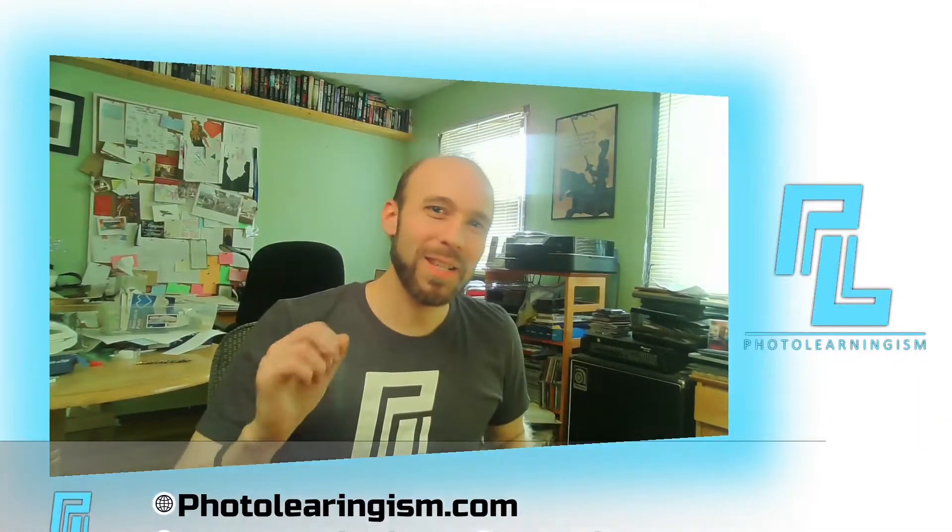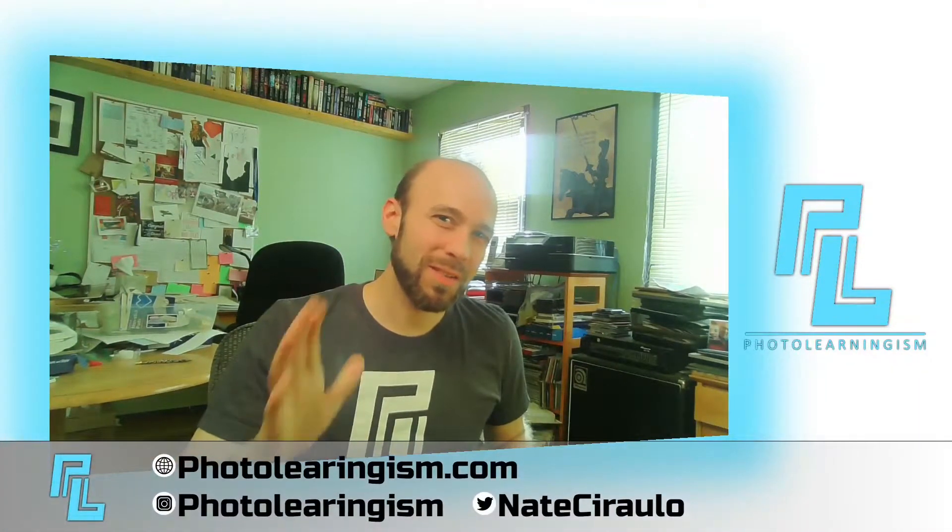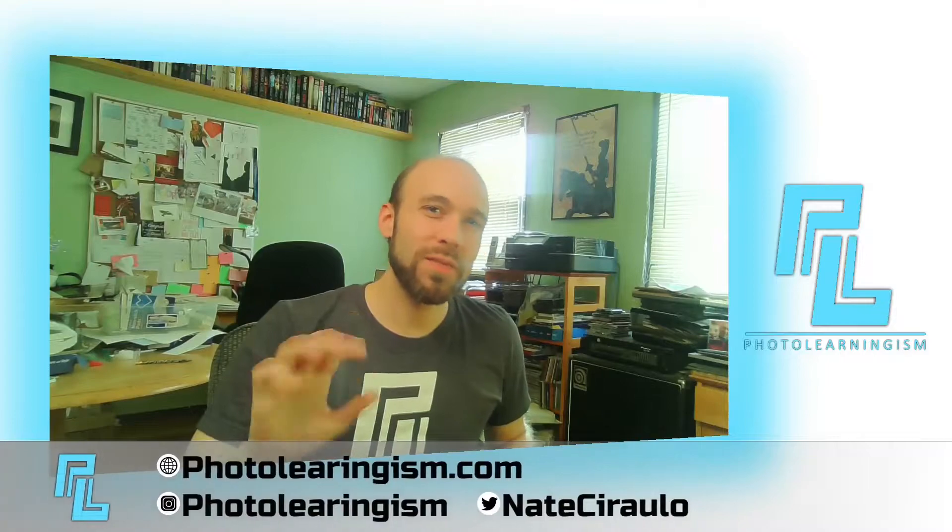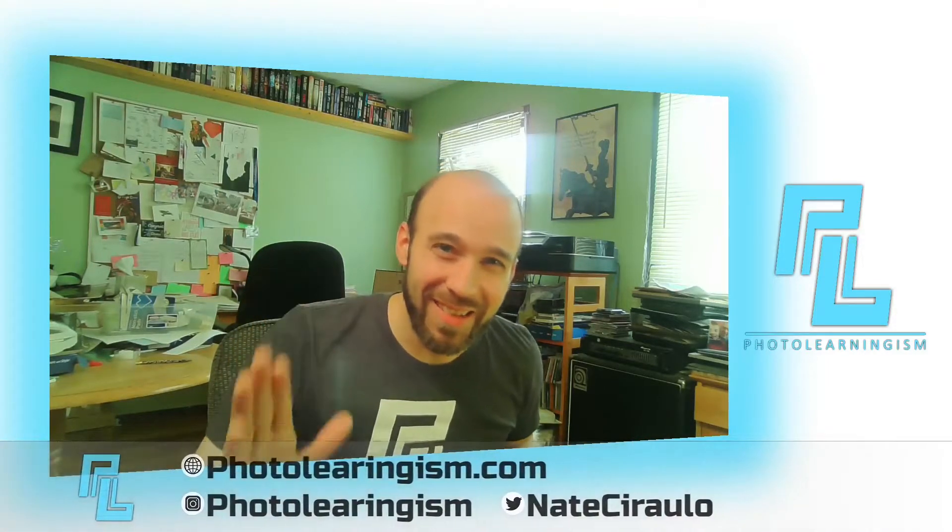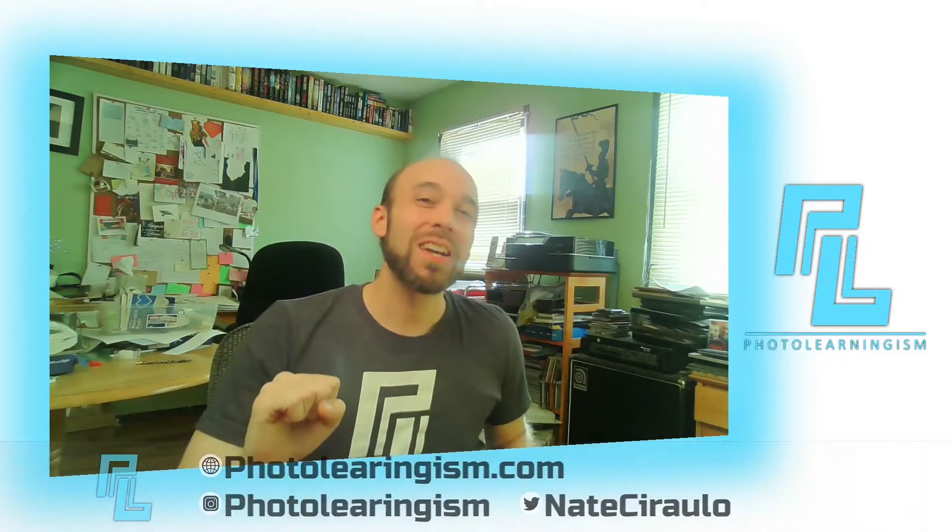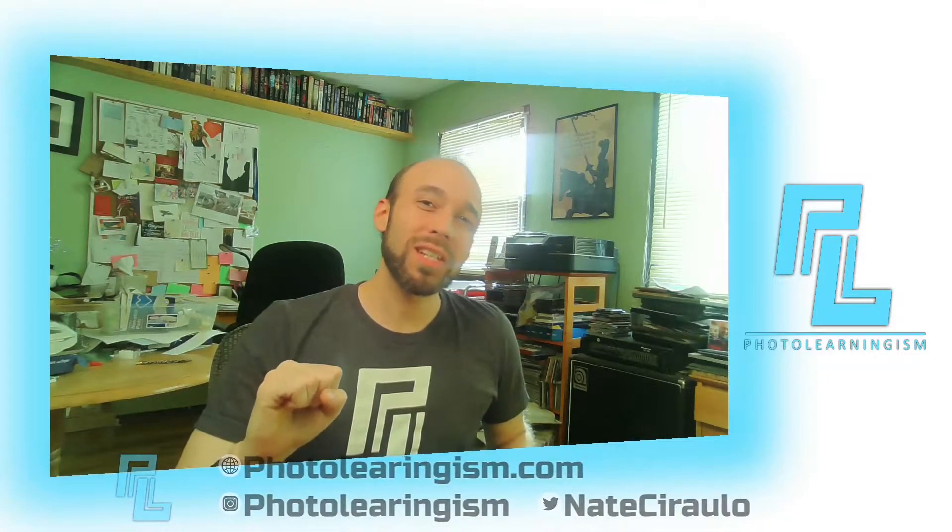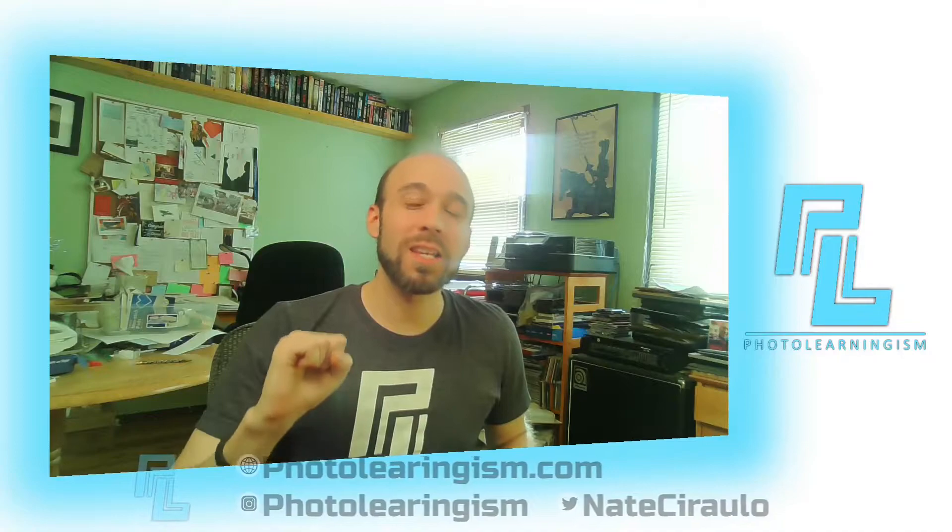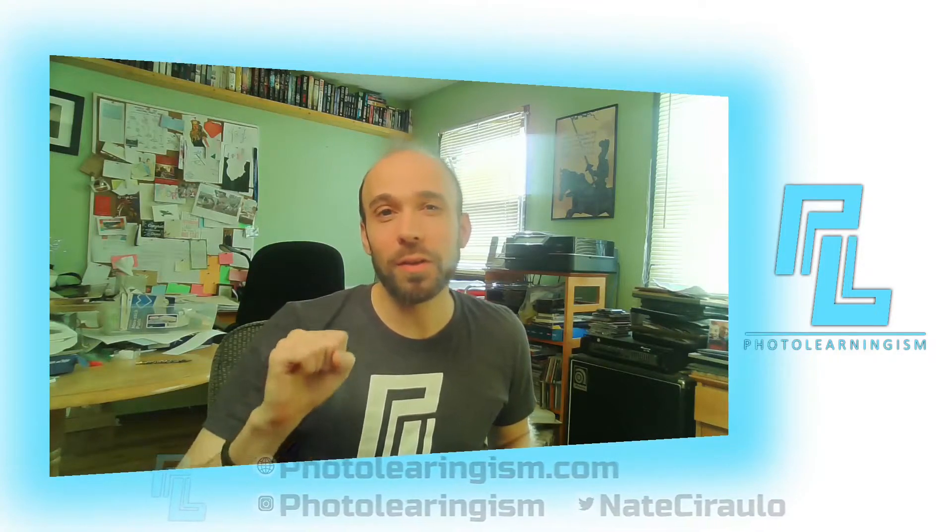So once again, I'm Nate. This is Photo Learningism. Thank you so much for joining in. If this is your first time, thank you so much. I do a lot of work on this channel to build a community of learning to surface the cheap or free art technology tools that you can know about them and make the most out of them.